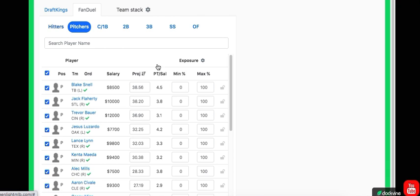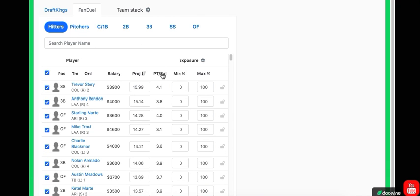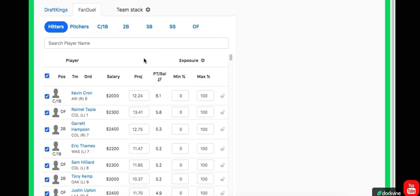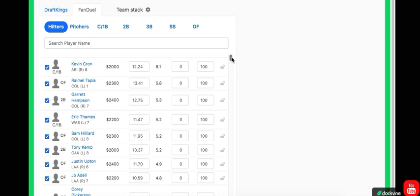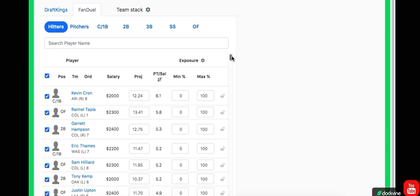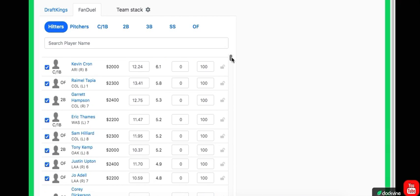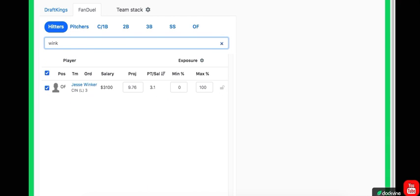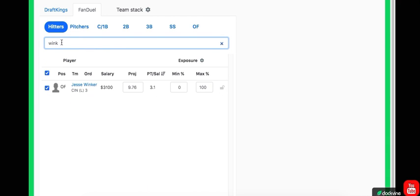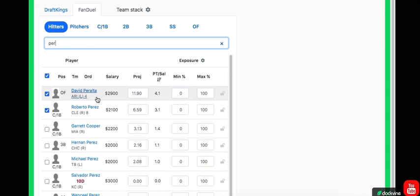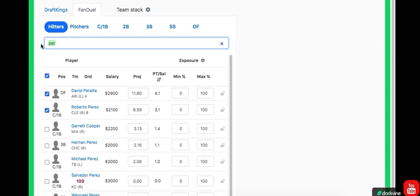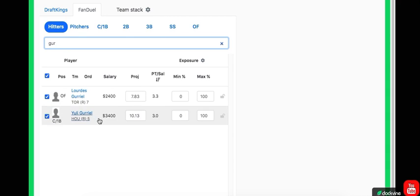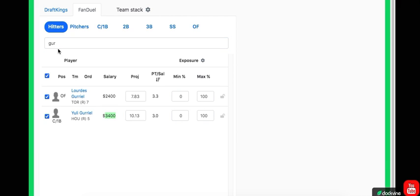Let's check out the value that we have on this slate. So first off, Kron, fantastic spot. Love Kron. He's in a good matchup here. Let's see our guys that we like. Let's check out Winker. What's Winker? 3-1, not too bad. Peralta, 2-9. He's going to be playable as well. How much is Gurriel at first? Yuli Gurriel is 3-4.